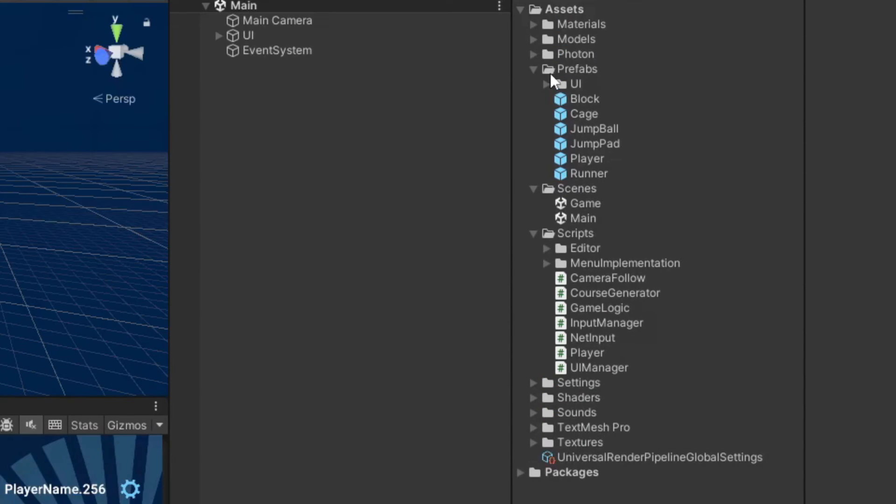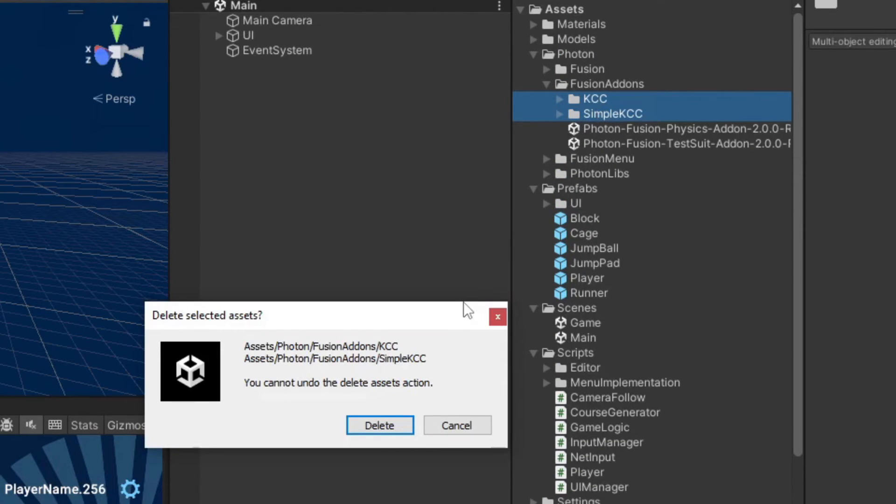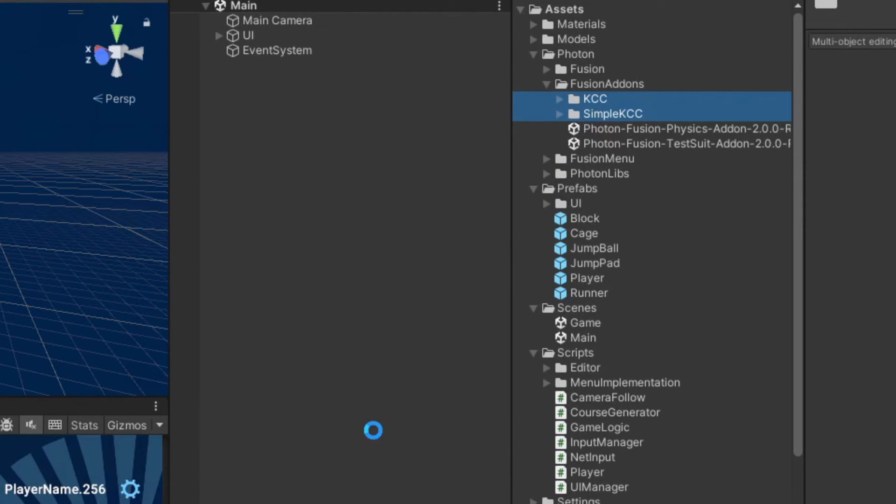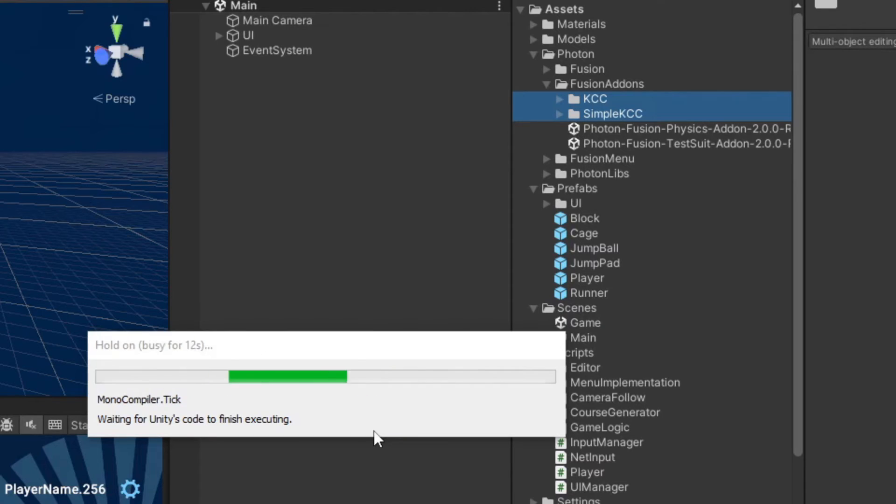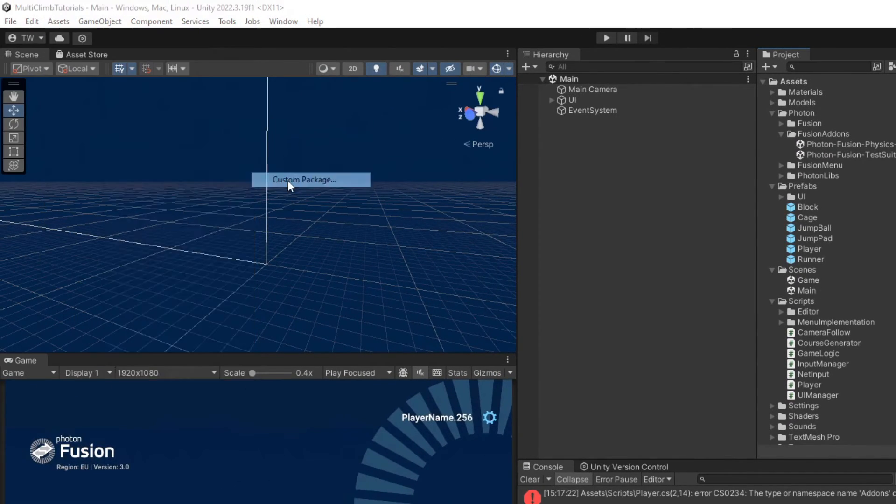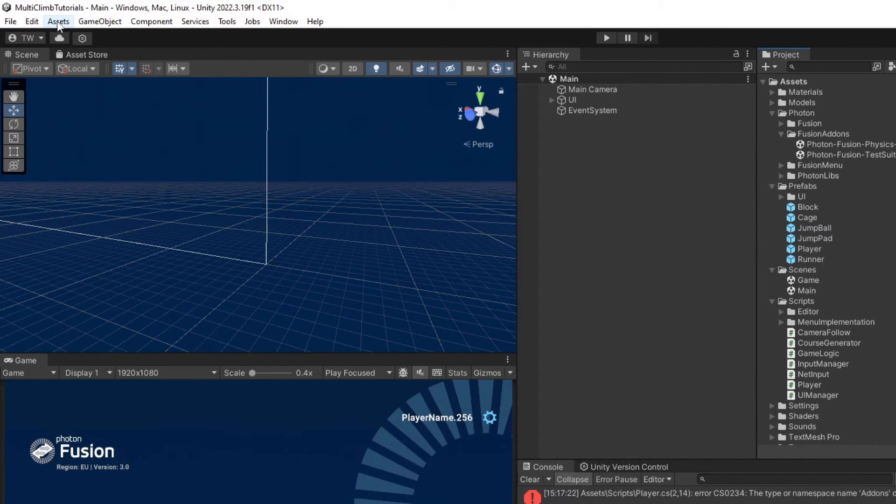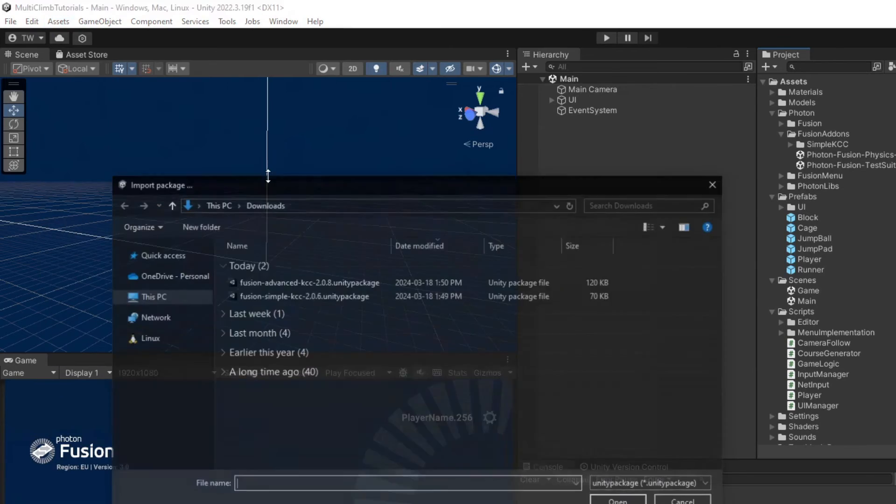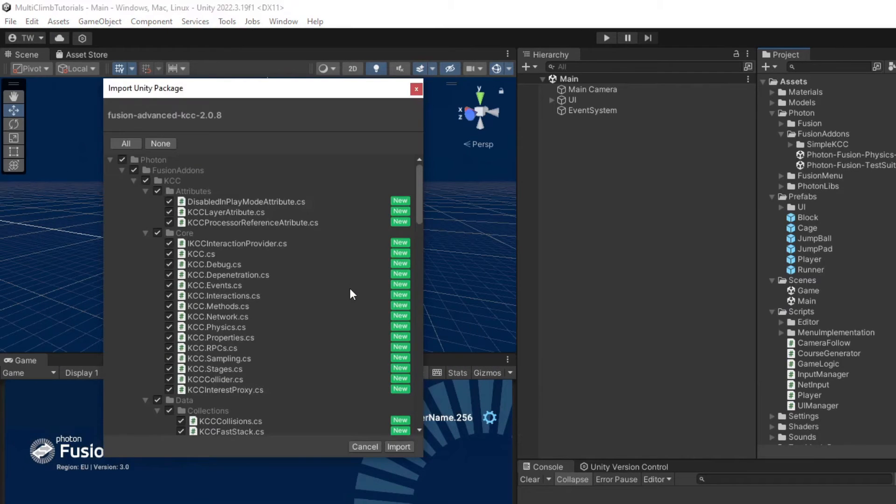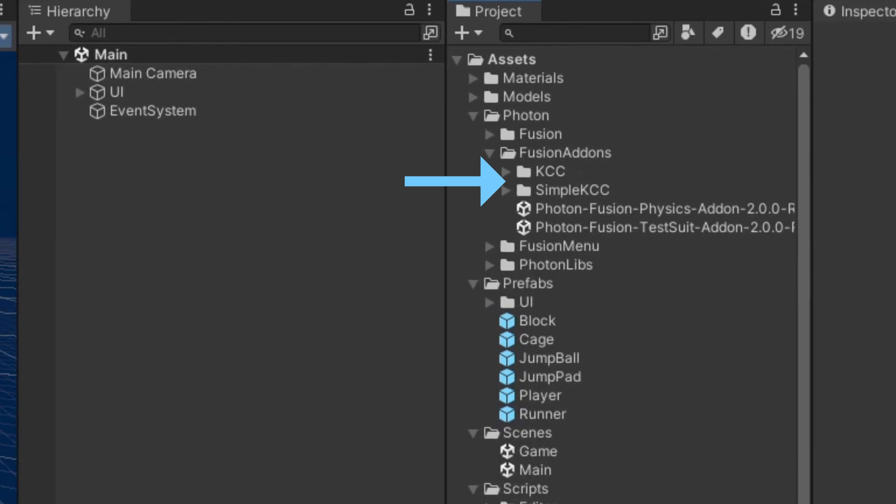Download them, return to Unity, and delete the KCC and Simple KCC folders in the Fusion Addons folder. Then import the downloaded packages from the Assets, Import Package, Custom Package menu. Once both packages are updated, open the Input Manager class.